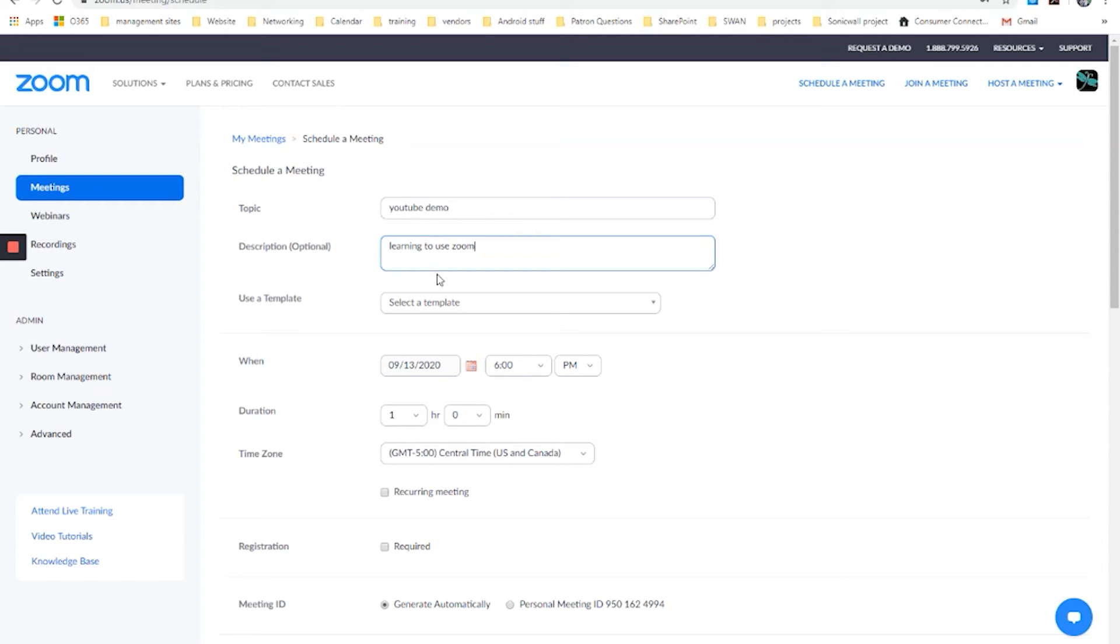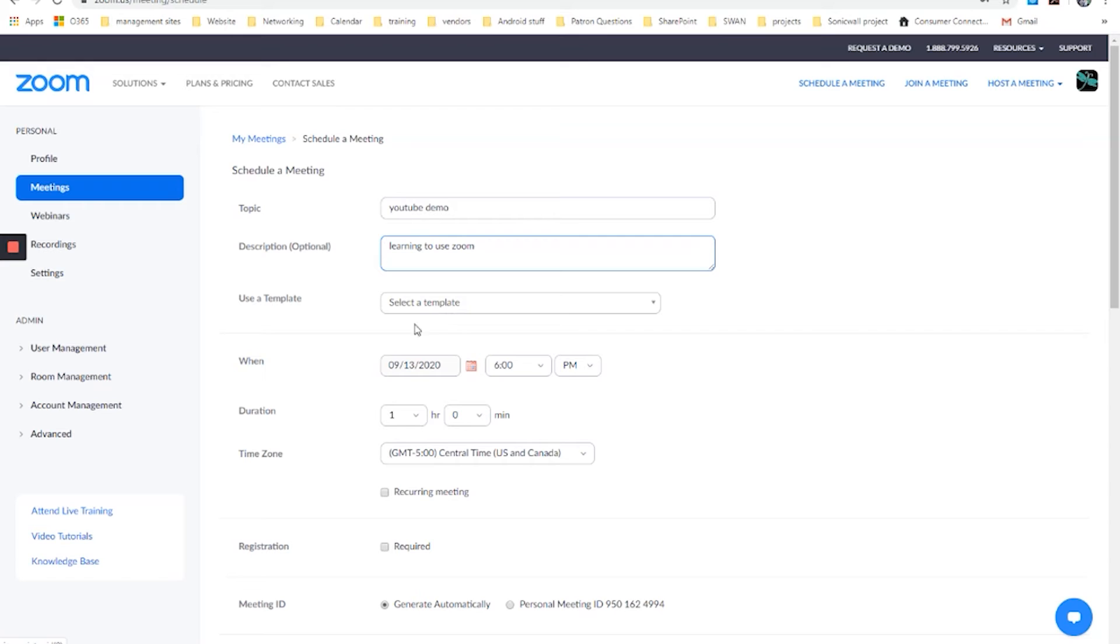If you have regular meetings, say there's a monthly or weekly meeting with your organization that you're part of and you go through all of these options and you get them set the way that you like. You can create a template and you could then select that so that you don't have to go through every single option again. That's not appropriate for this demo. We want to learn about these things, but that could be a time saver for you in the future if you're using this in a routine basis.